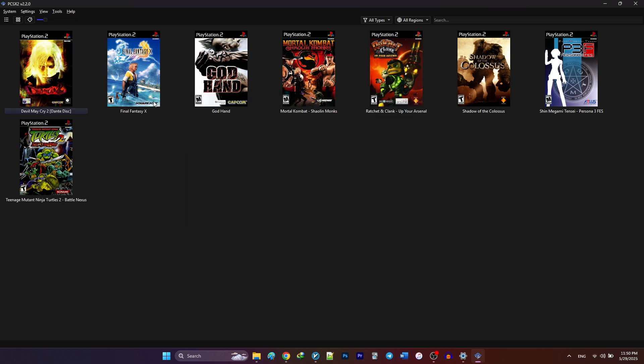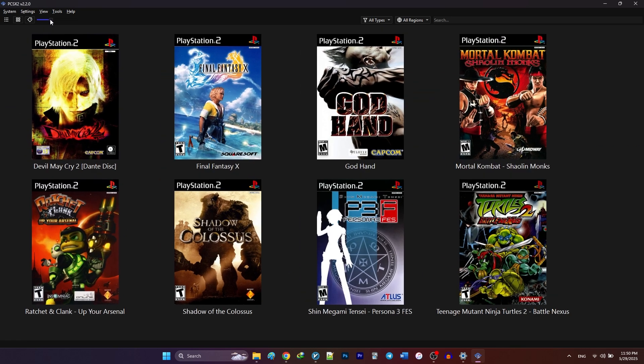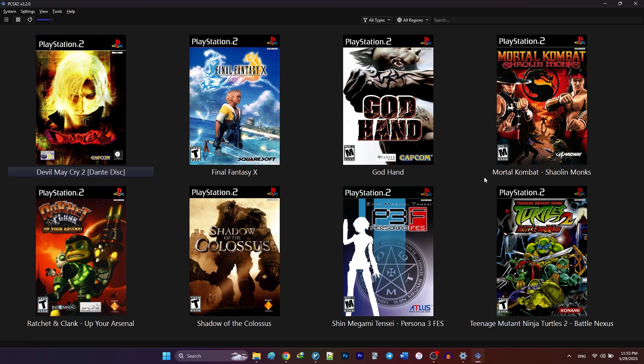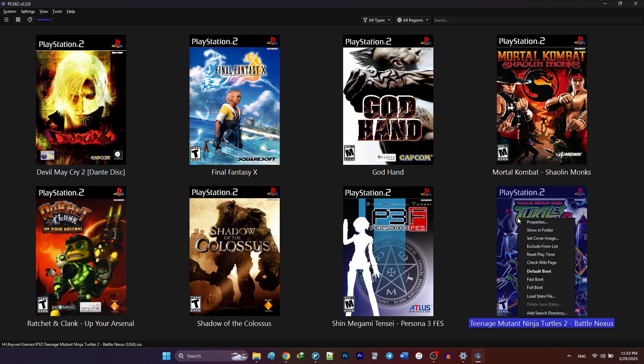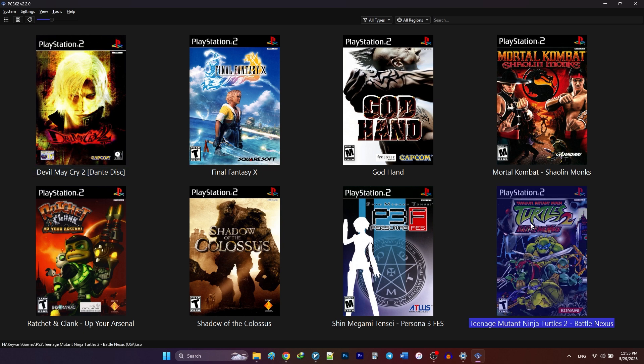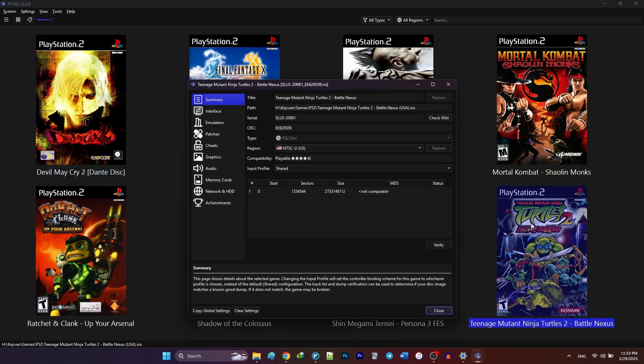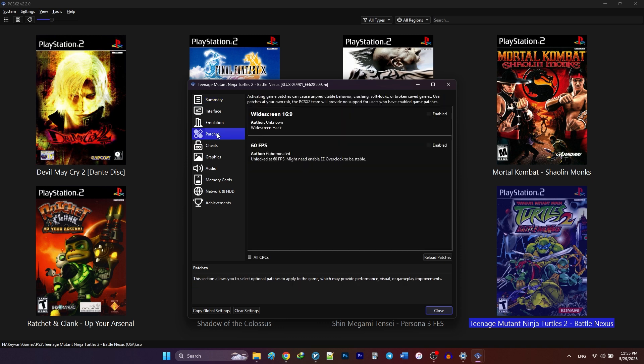And that's it with the cover art. Now let's get to enabling patches and changing the per game settings. For example, in this tutorial, I want to play TMNT2 Battle Nexus as an example. I'm going to right-click on the game. Click on properties. Then on the left panel, I'm going to head over to the patches tab. As you can see, there's a patch for widescreen and 60fps. In order to enable the patches, just check the box next to enabled and that's it.